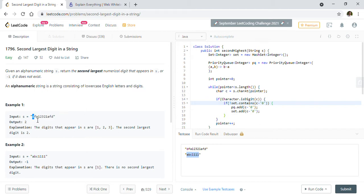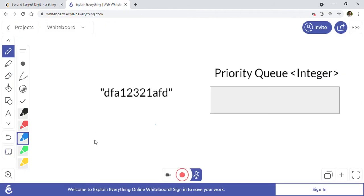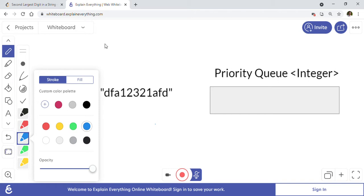So some digits are there and some lowercase English letters are there. We have to find out the second largest digit in this string. Let's take this example quickly. We are going to solve this problem using a priority queue.